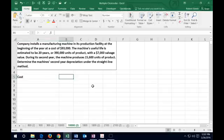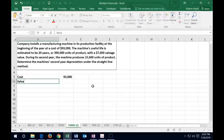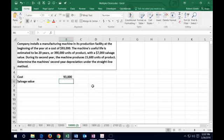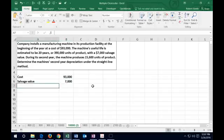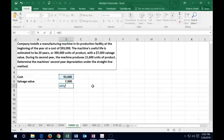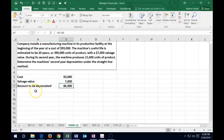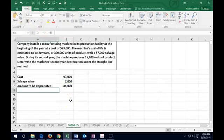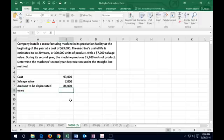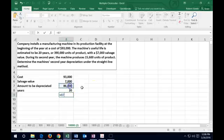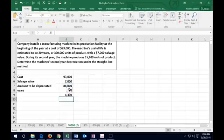We're going to take the cost of $93,000. The key thing to remember with straight-line is that we need to reduce by the salvage value — the amount the asset will be worth at the end of the time period, which is 20 years. So we take $93,000 minus $7,000, giving us the amount to be depreciated. We then divide that by the number of years, which is 20. So $86,000 divided by 20 gives us $4,300 depreciation per year.